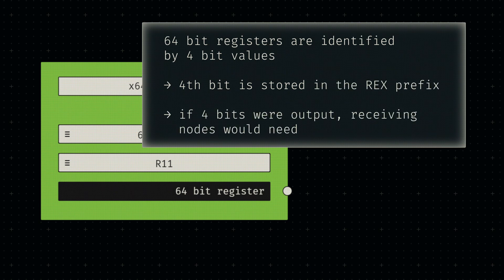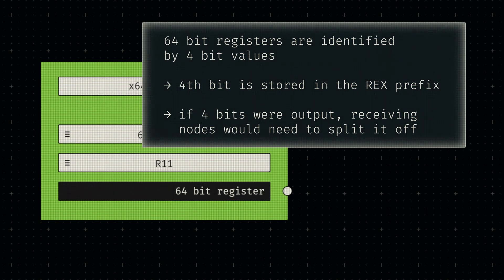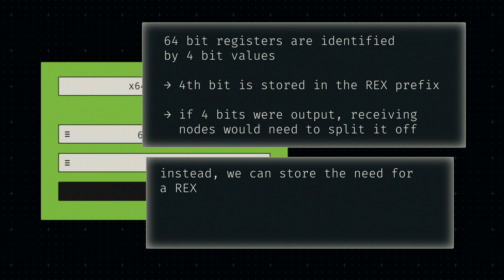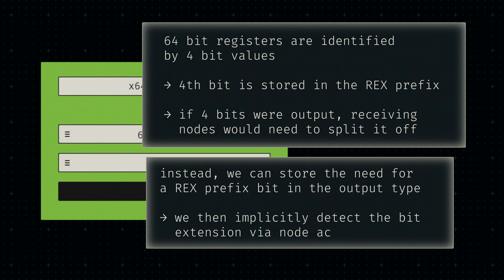Any receiving nodes would need to split off that bit to encode the correct machine instruction. Such nodes would need to detect whether or not a REX prefix is needed based on the input data type anyway. So by encoding the REX prefix bit in the register subtype, we make the resulting node graphs a little simpler.